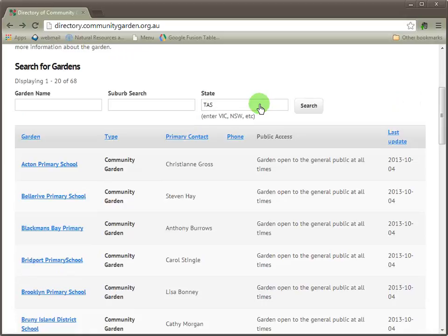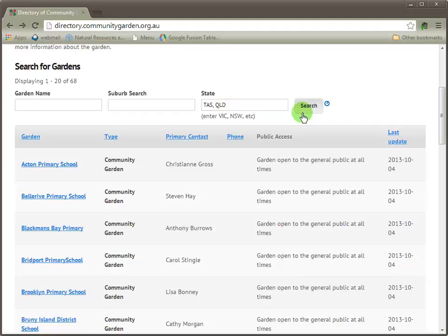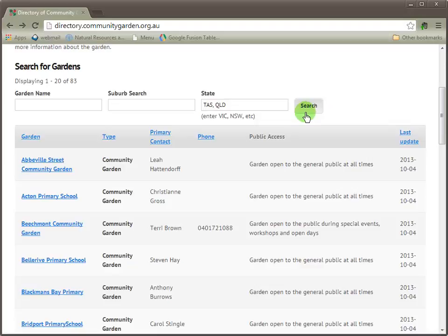States can be combined here by entering a comma and a space. You'll note that we have 68 listings currently. If I wanted to combine the Tasmanian and QLD listings, I would simply add QLD and then click search, and we find that the system gives us the combined listings for those two states — 83 listings now. On the map below, we find Queensland and Tasmania listings.